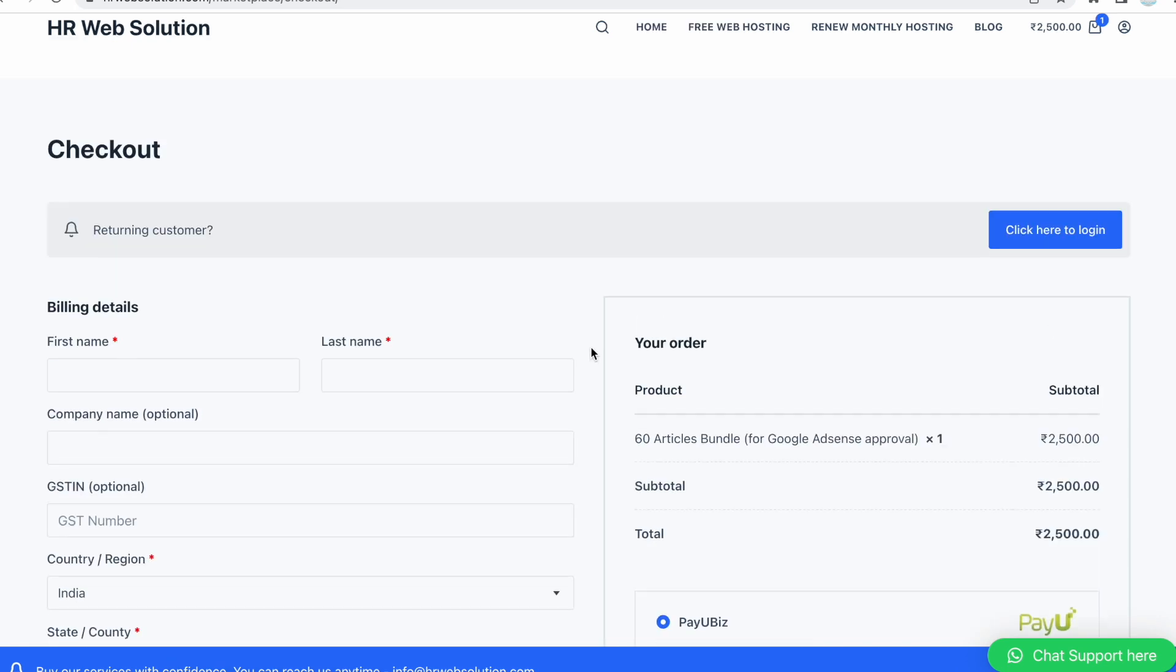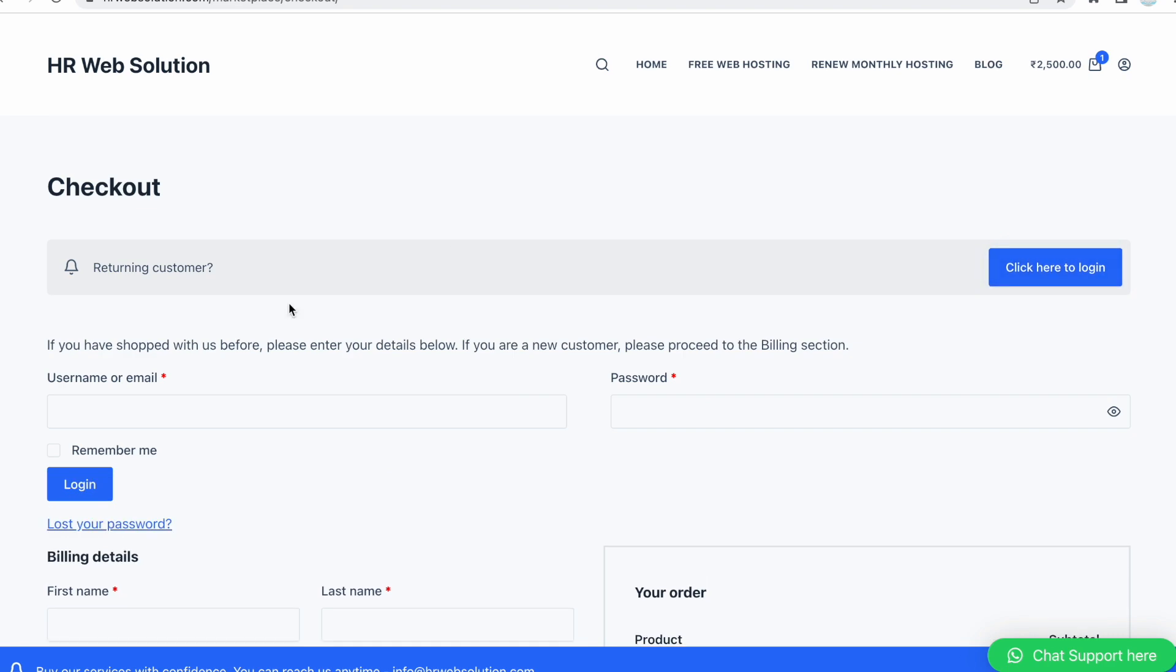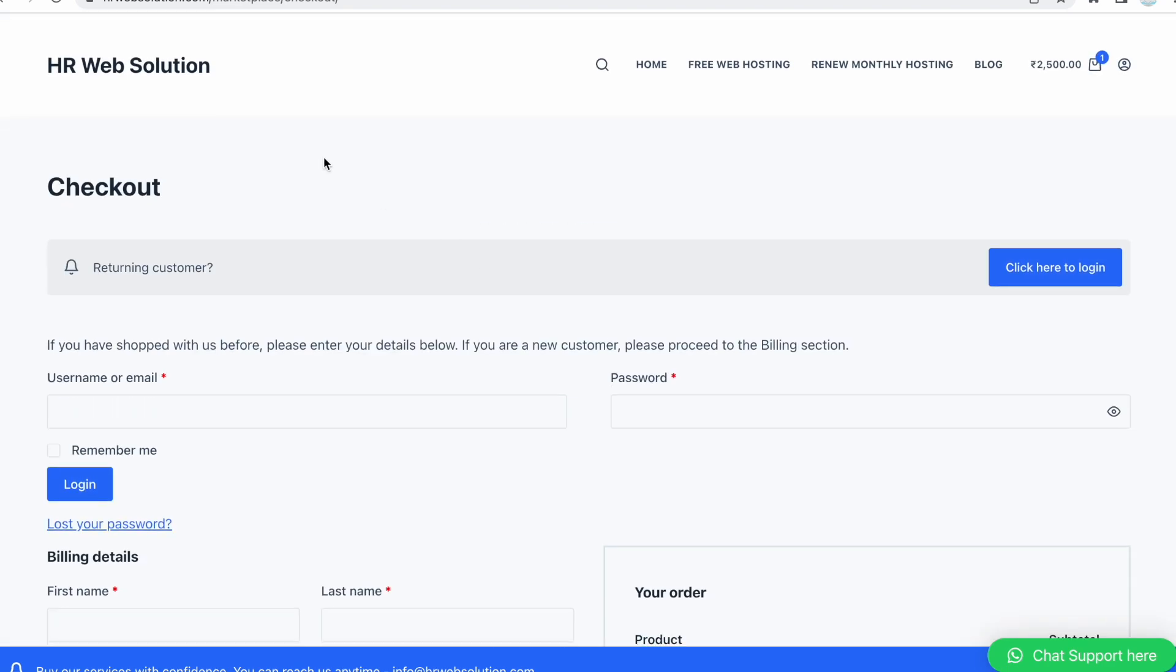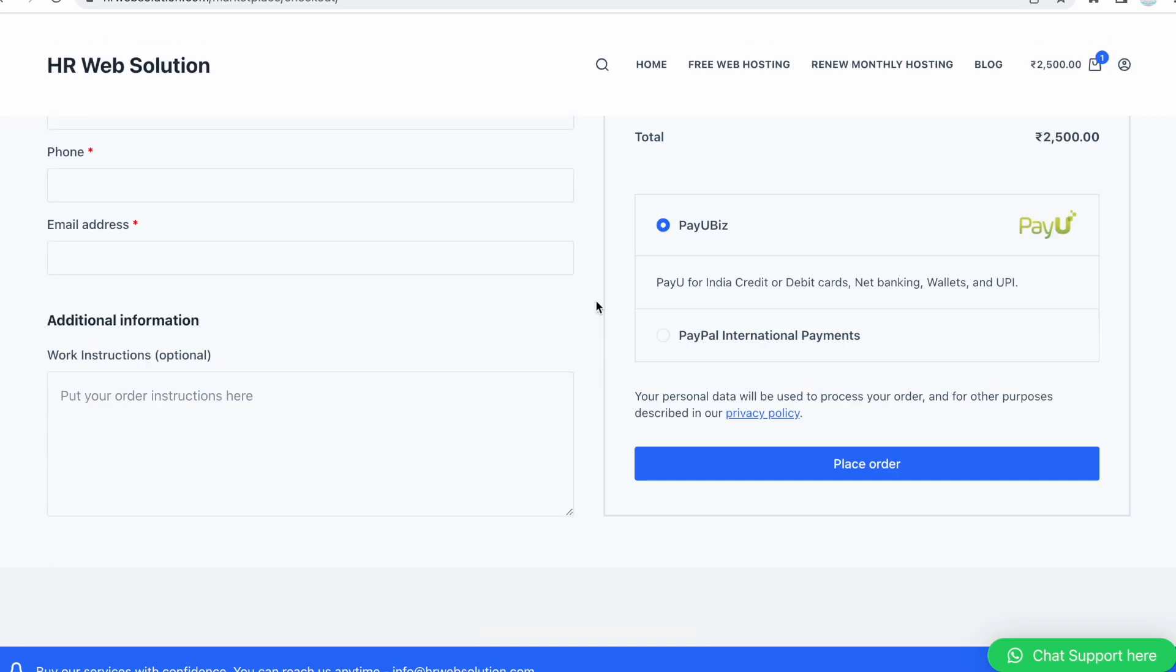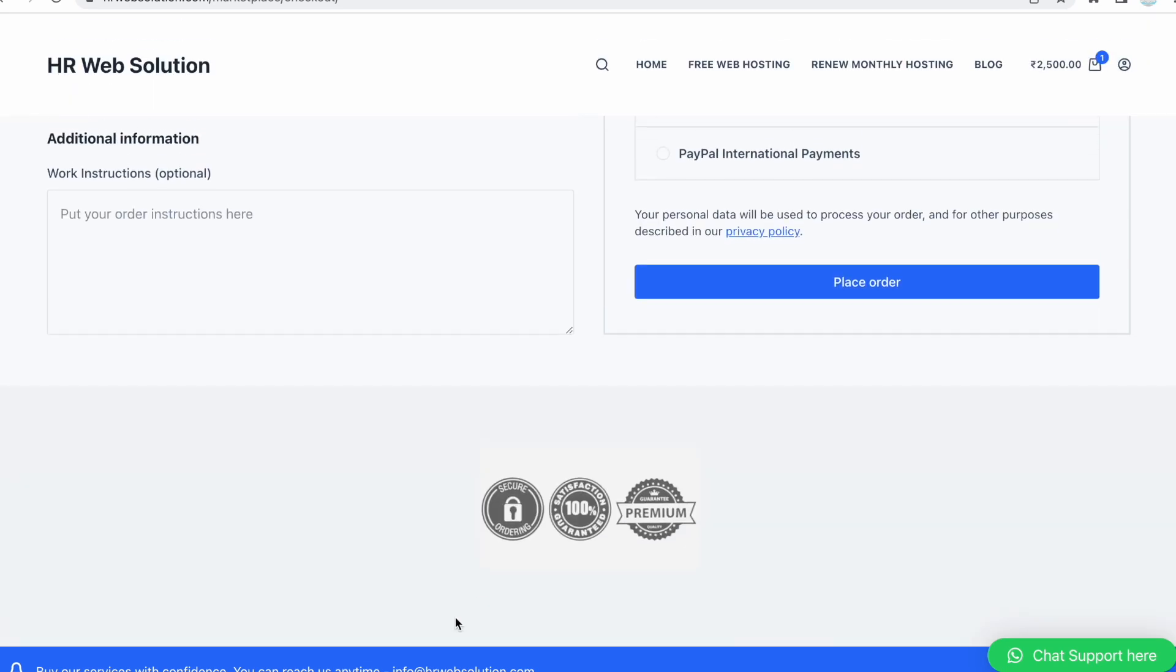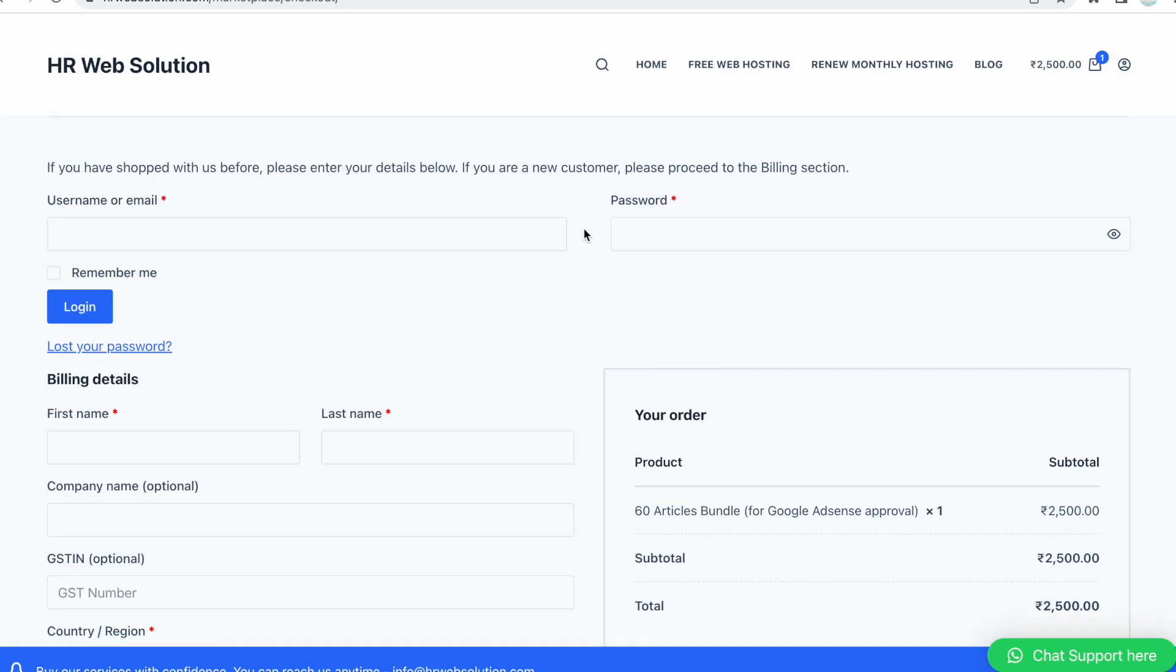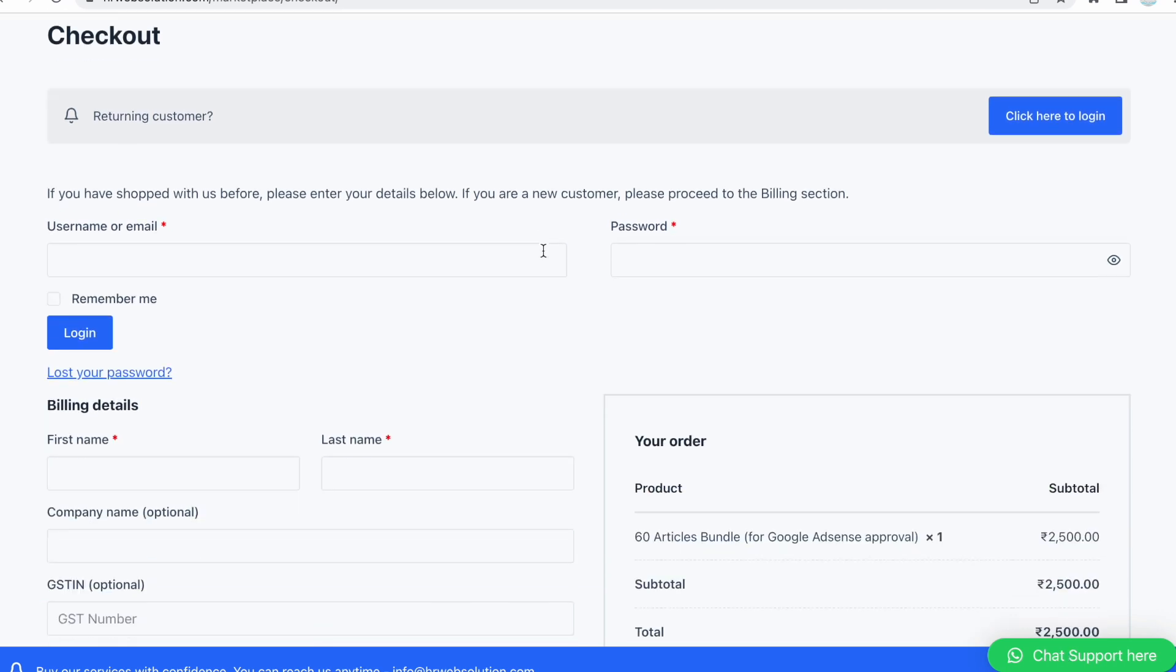You can process the request and change the currency on the product page as I already showed you. If you are already a user you can login, otherwise just enter the billing details and place your order. You can pay via PayPal or Payu for Indian customers. You can also use the WhatsApp chat support.